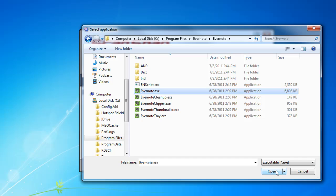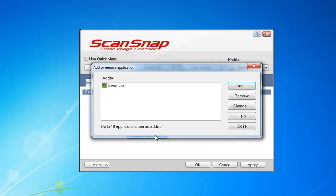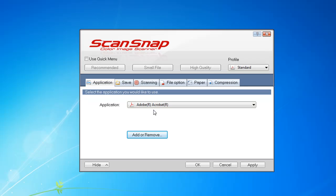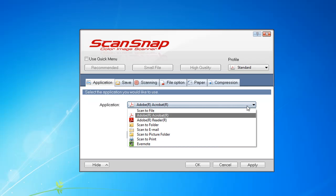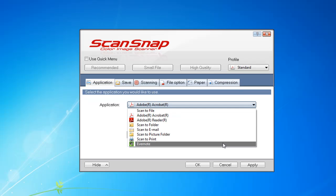It's a lot of Evernotes just to get there, but after you've done that, you need to name the application. I'm going to type in Evernote, and once you're done, it's added and you can click Close. You have up to 10 applications to choose from. As you can see, Adobe Acrobat is automatically in the application list, and Evernote is now in this list as well, along with the various defaults that come with the ScanSnap.